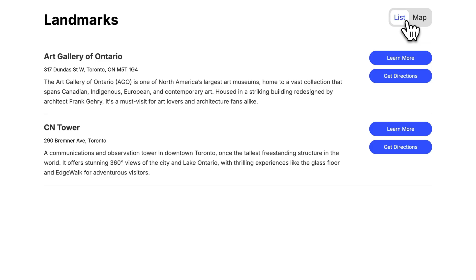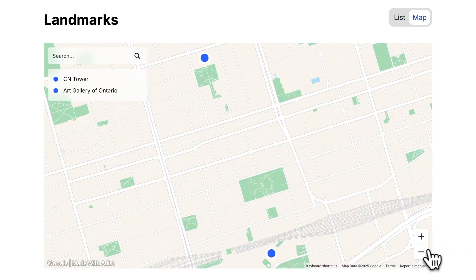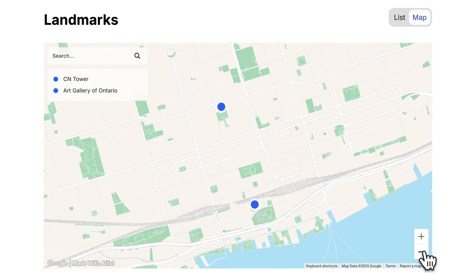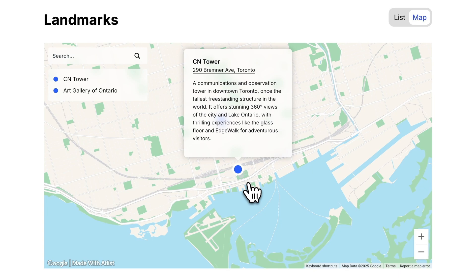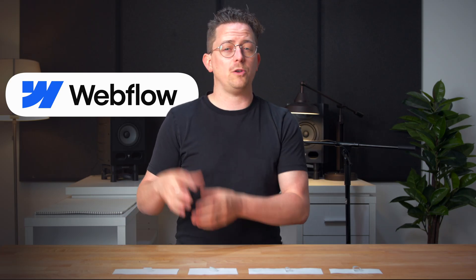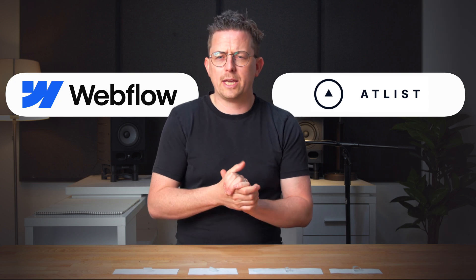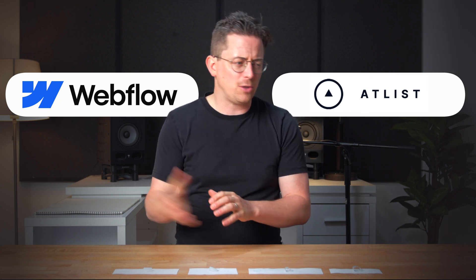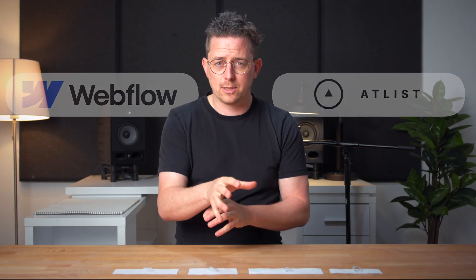I'm going to show you how to create an interactive map in Webflow with your CMS collection. We're going to build a demo where the user can toggle between a list and a map — it's the same data on both. Webflow doesn't have a way to create maps like this, so we'll need to use Atlas, a tool for creating interactive maps that you can embed on Webflow websites.